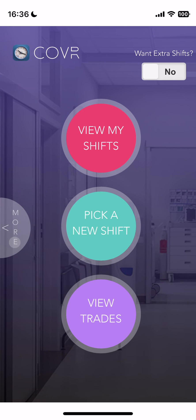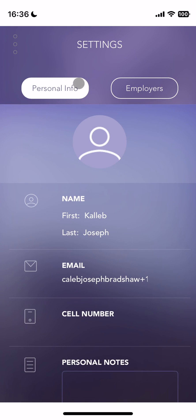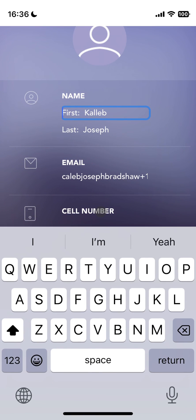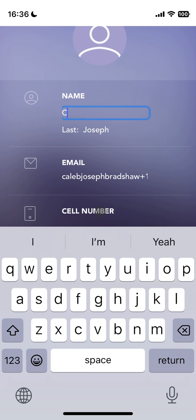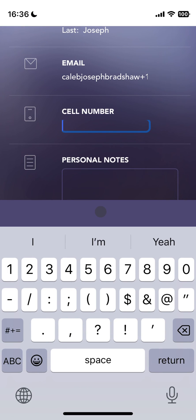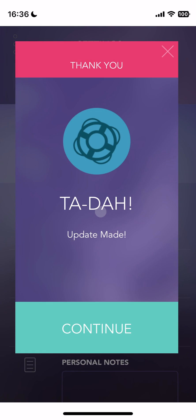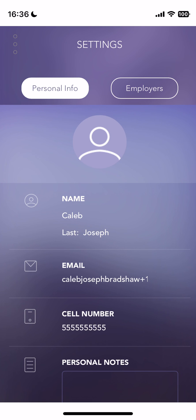The last thing we're going to look at is over in the More section. If we go to Settings, we can actually modify our personal information. My name is not spelled like this, so I'm going to correct that, and that's updated. This works as well for my cell phone — if I didn't submit one or I got a new phone number, I can update it there. And that's everything you need to know for the Cover Employee app. Thanks so much for watching. Bye, I'll see you next time.